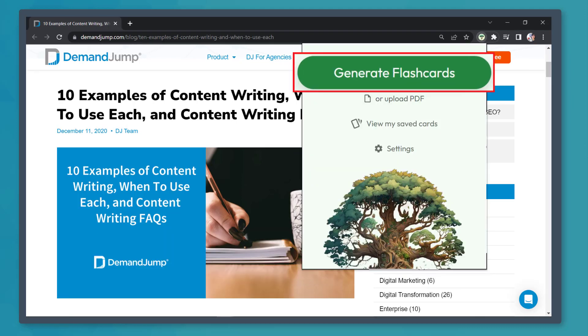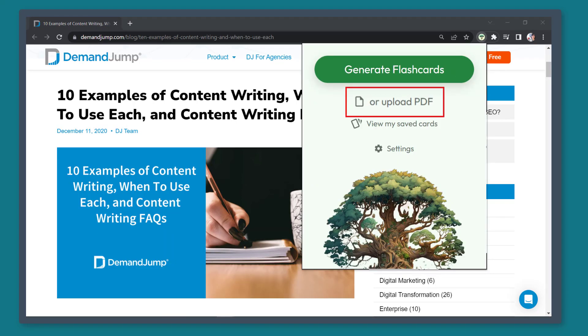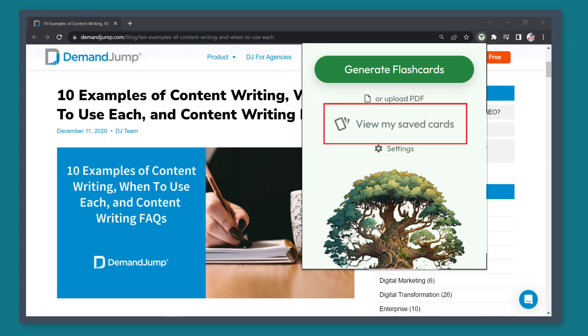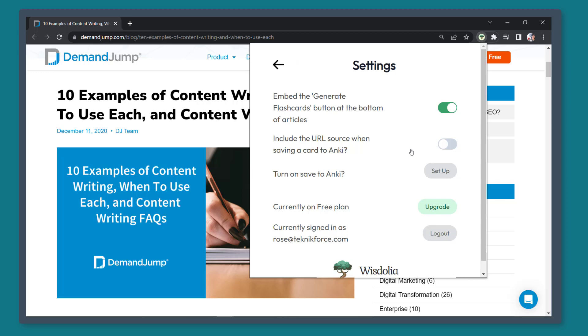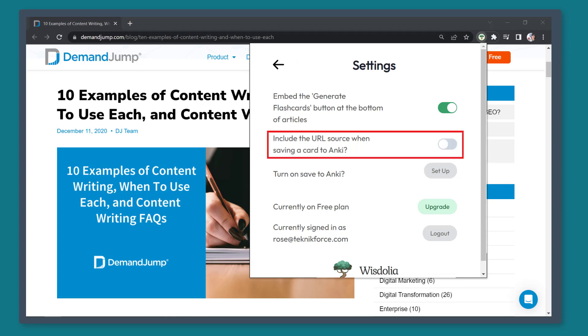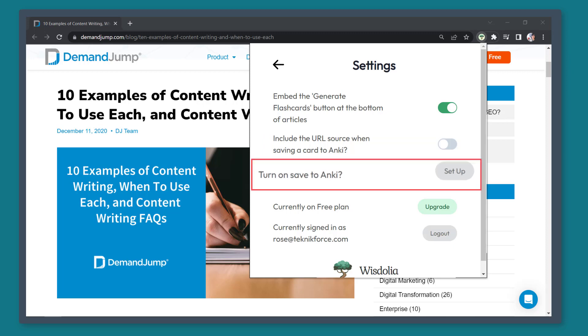In this window, you can generate flashcards, upload PDF files, or view My Saved Cards. First, let's access the Settings menu. You can enable this option to include the URL source when saving a card to Anki. You can also set up Anki here.